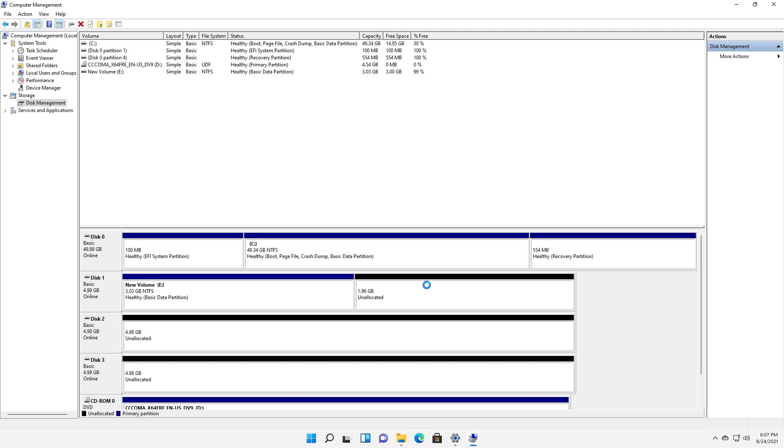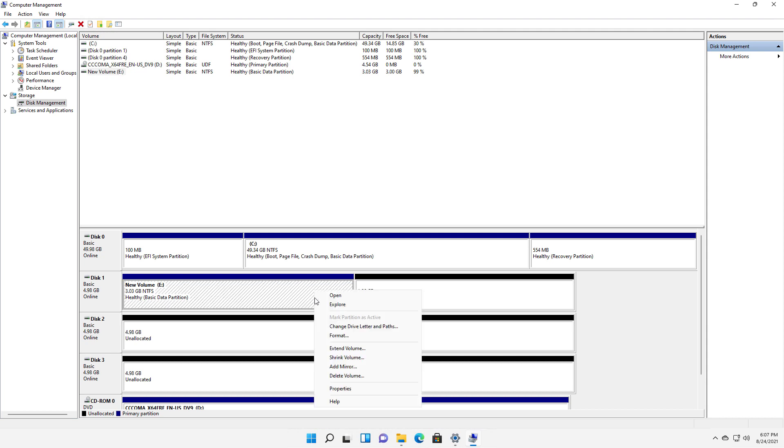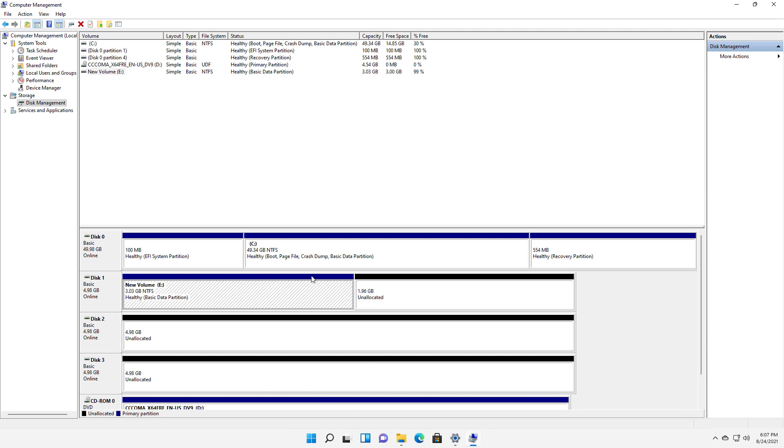If I want to use that for something else in the future, I certainly can, or I can even extend this drive by right-clicking and choosing to extend it, and then I can fill up the whole drive with that particular data. So that is how we delete a volume and drive letter in Windows 11.